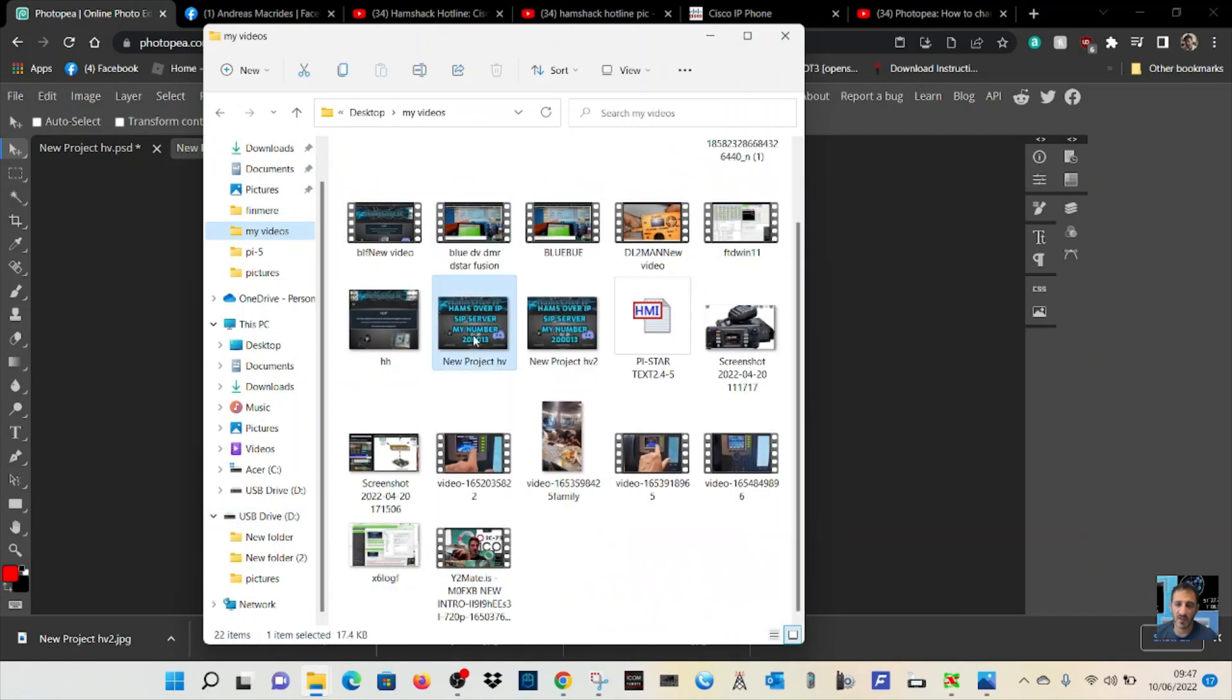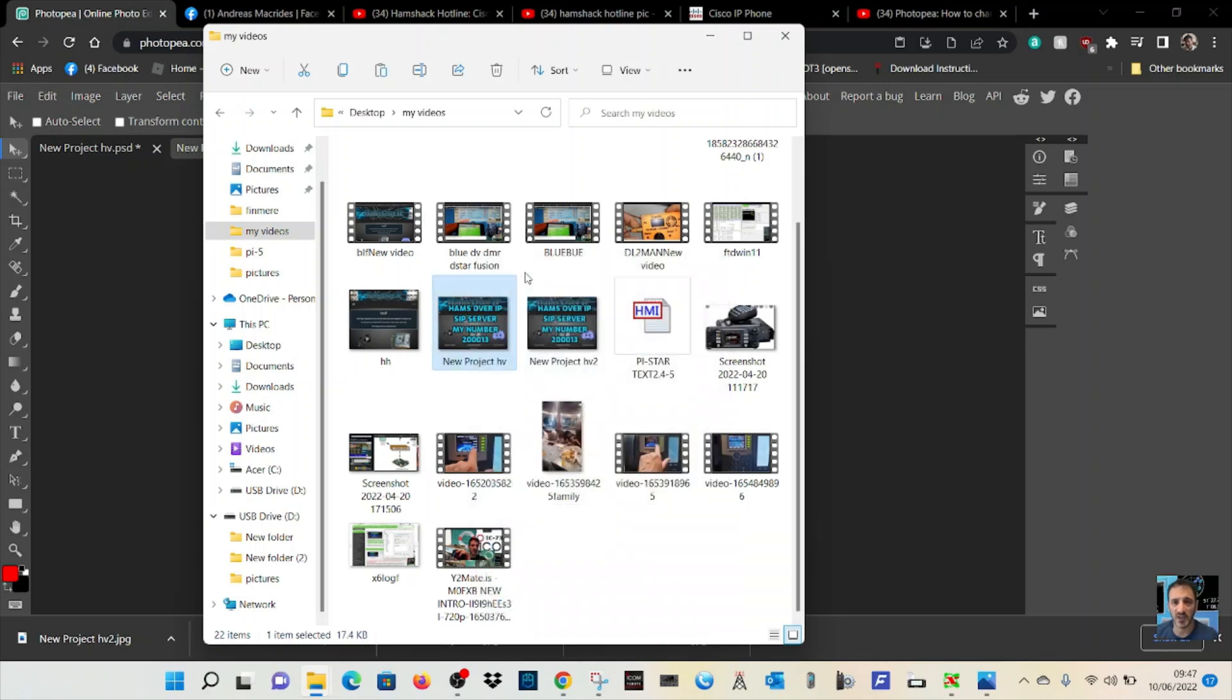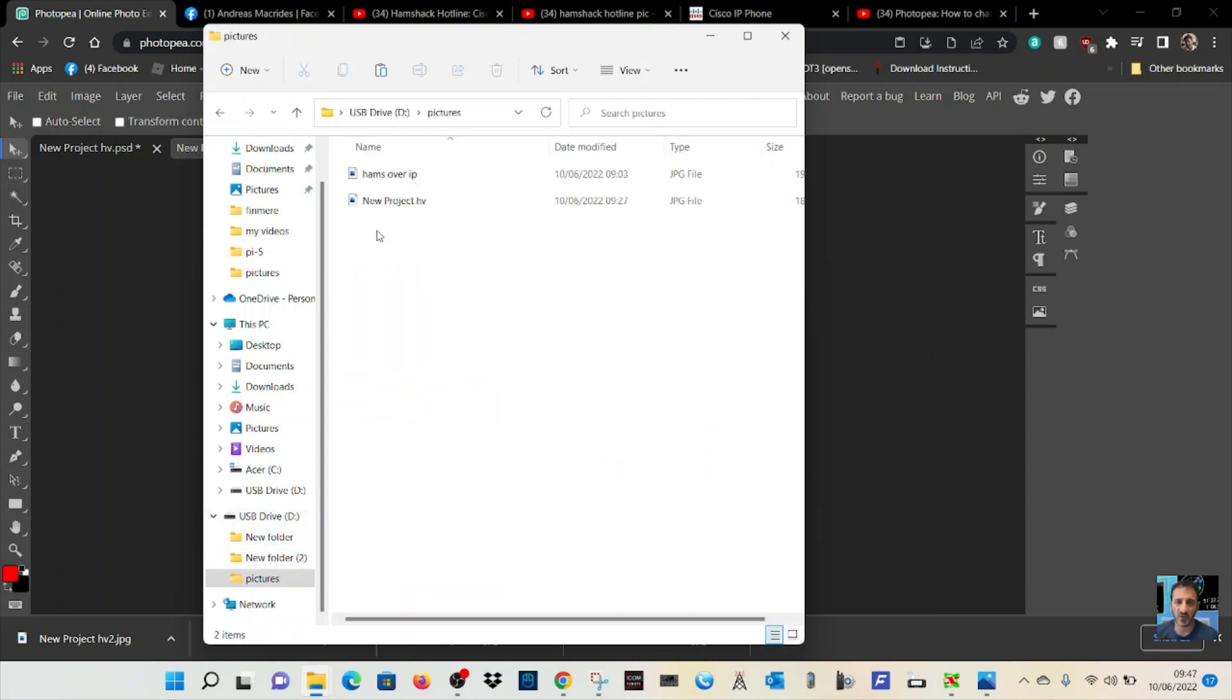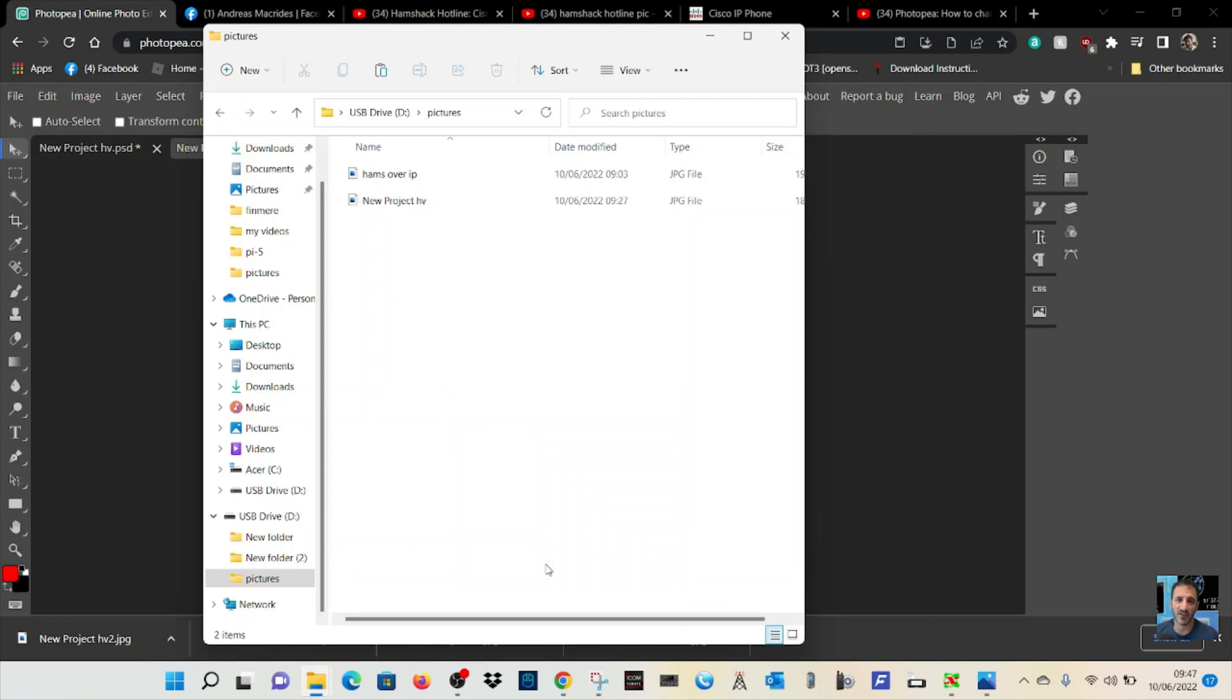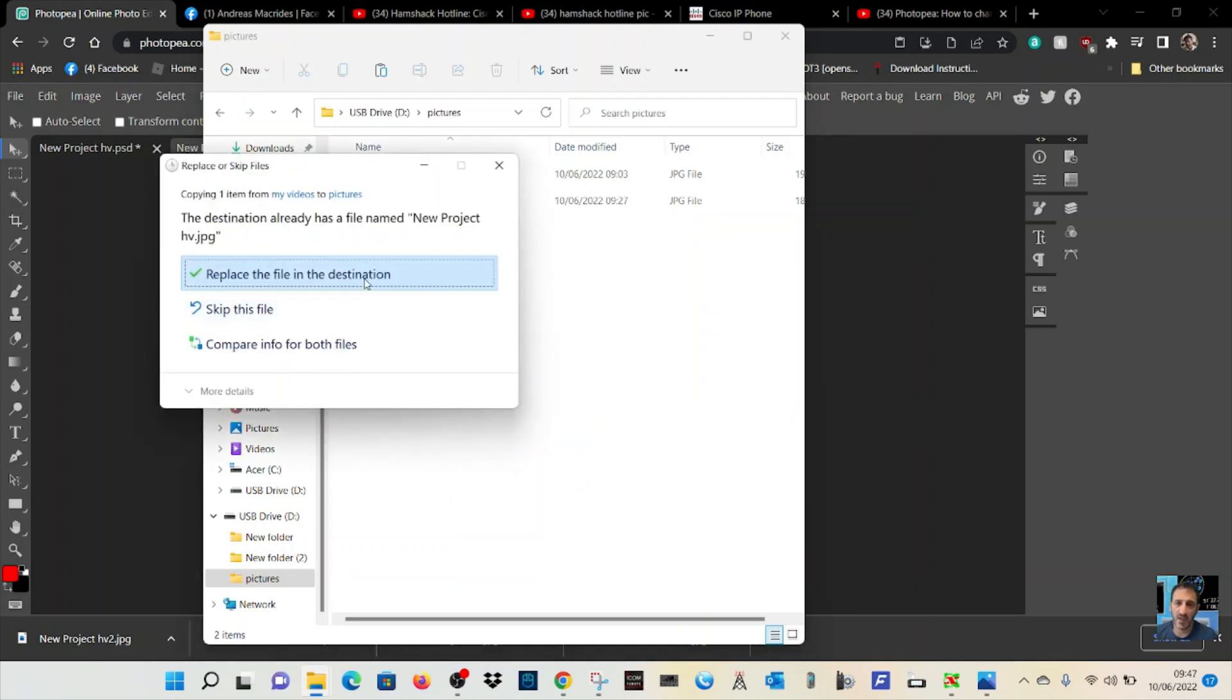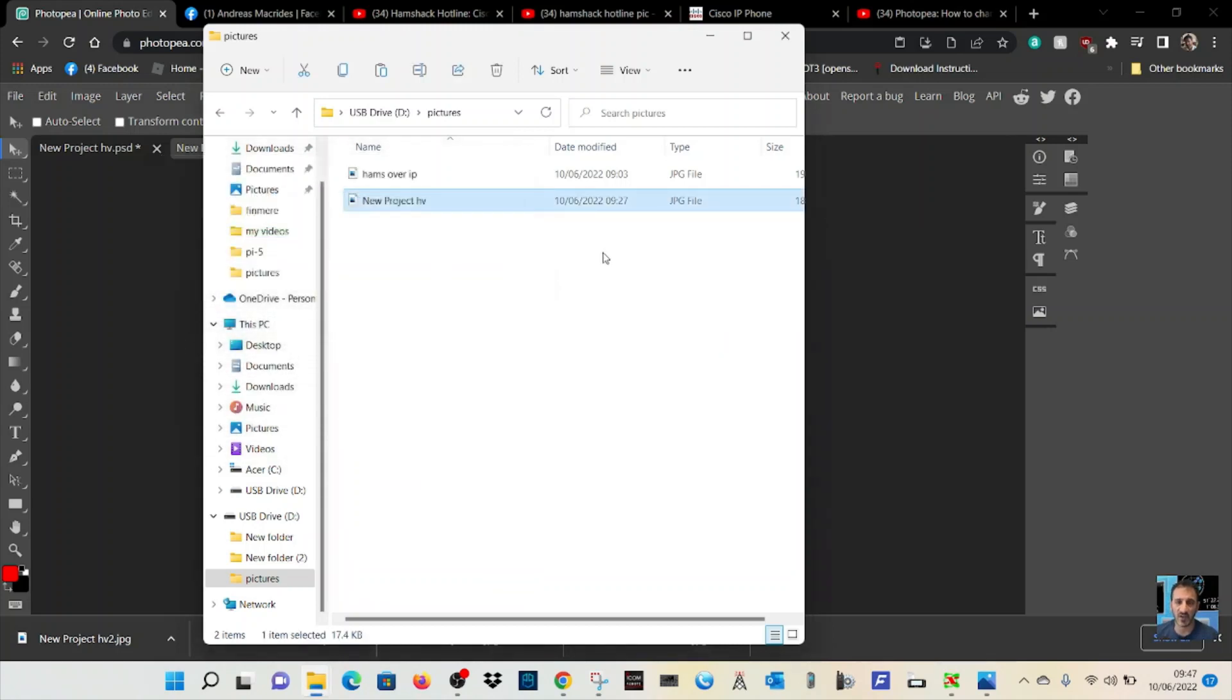Right-click, Copy - that's the little square on Windows 11. Then go back to USB drive, Pictures, double-click, right-click, Paste. Show more options, Replace. Now we've got it on our stick.